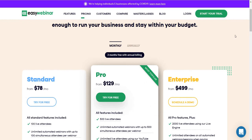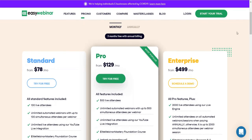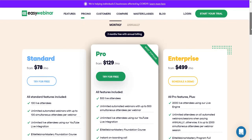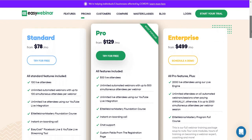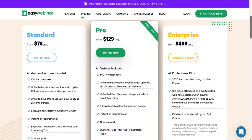First and foremost, you can pay monthly or annually. Paying monthly is going to be slightly more, but if you pay annually you'll get three months free with annual billing. The standard plan is going to be $78 a month.